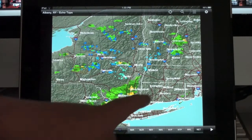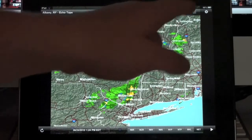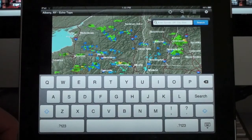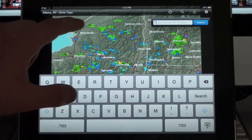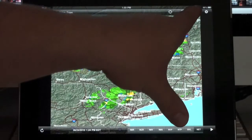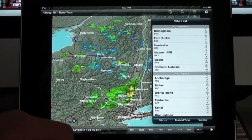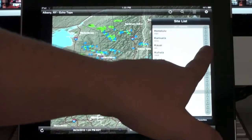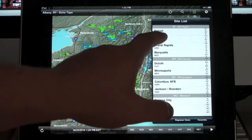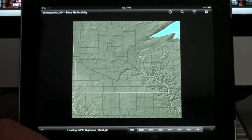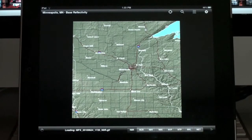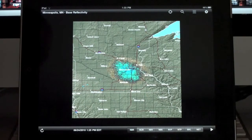Now if you want to change your location, you have two options. You can go up to the search button and put in any zip code, state, or city, and get the corresponding map for that area. Or you can go to a drill-down menu that allows you to scroll through different states. Here we'll go to Minneapolis, Minnesota — bring up the image for that — and you can select different areas that way.